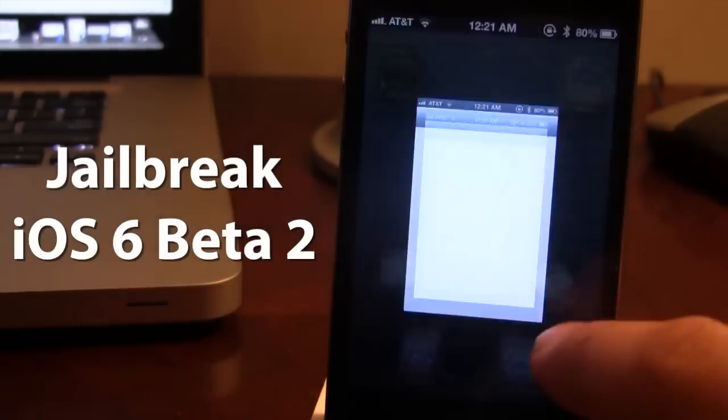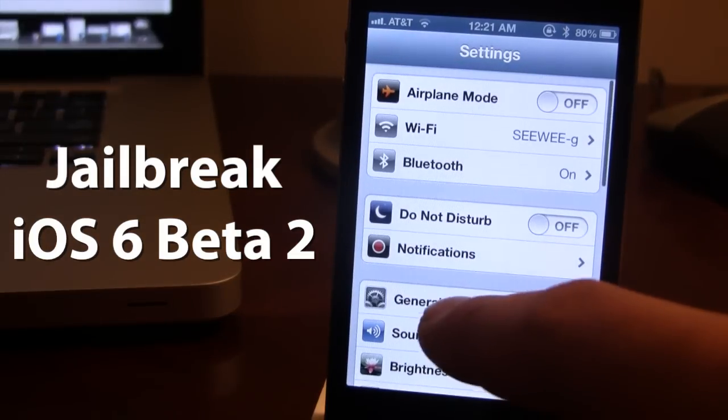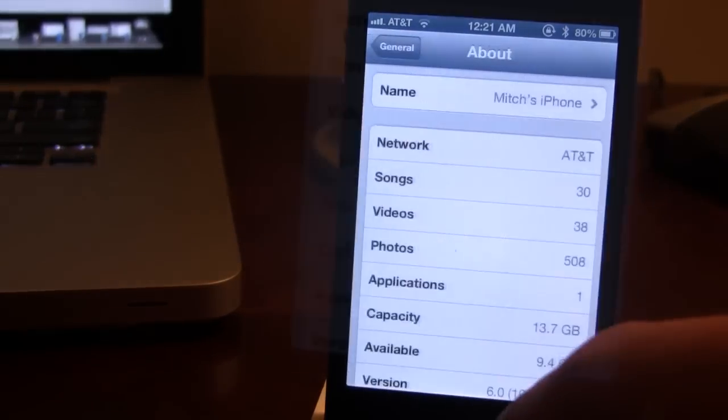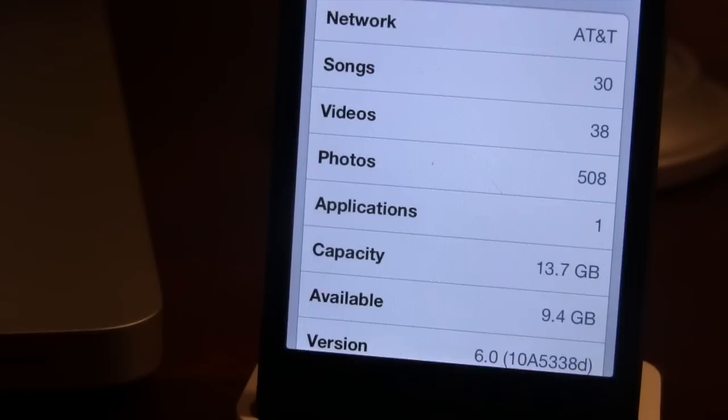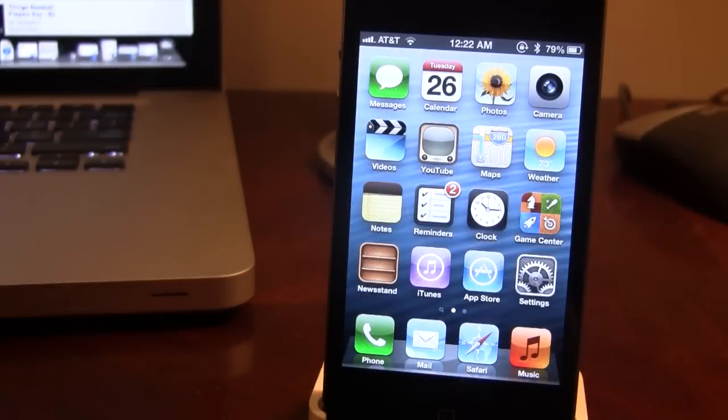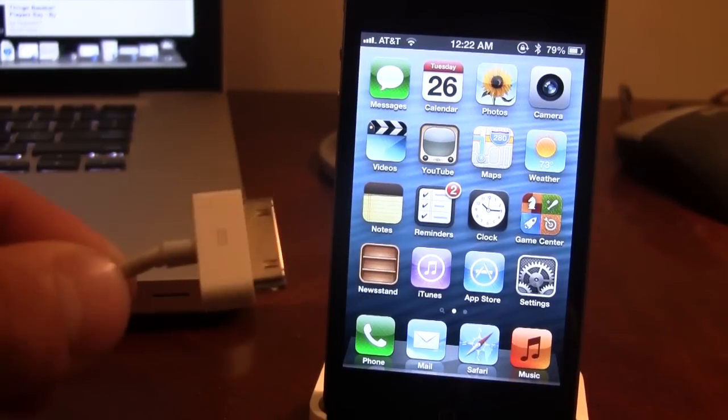Now this is for the iPhone 4, 3GS, and the iPod Touch 4th Gen. So make sure that your device is up to date on iOS 6 and that you have updated to the Beta 2 over the air.